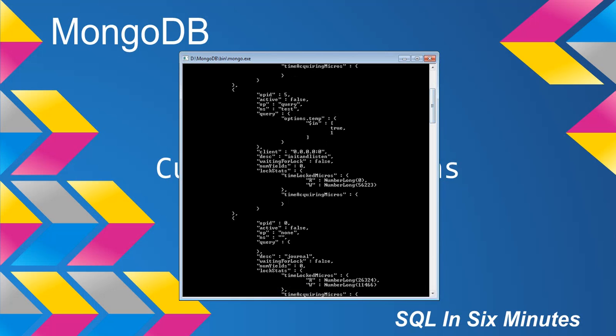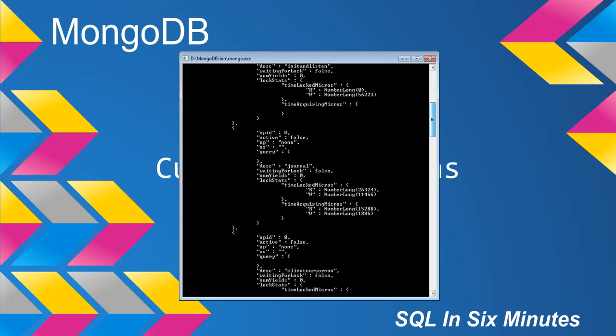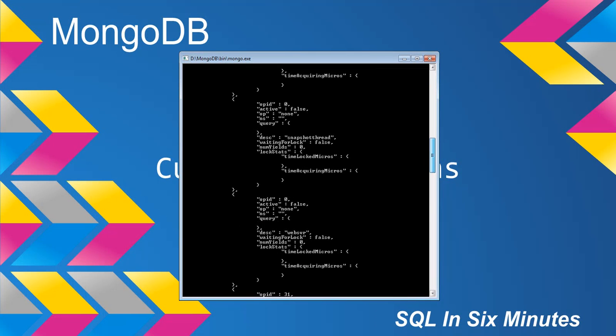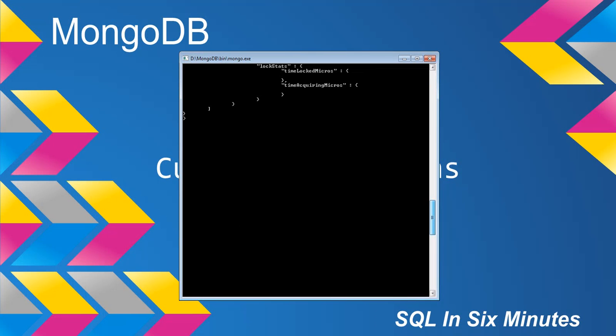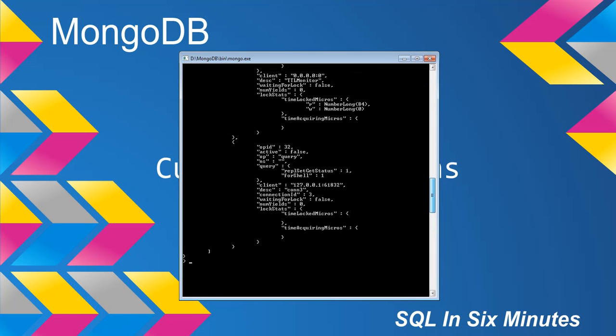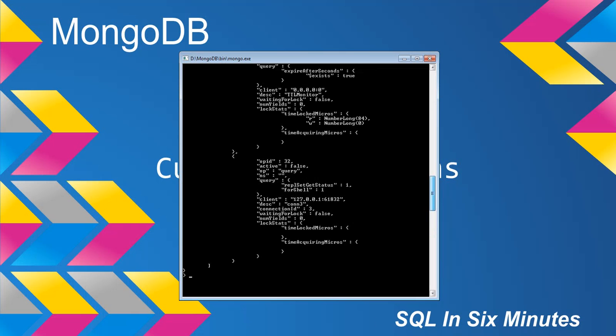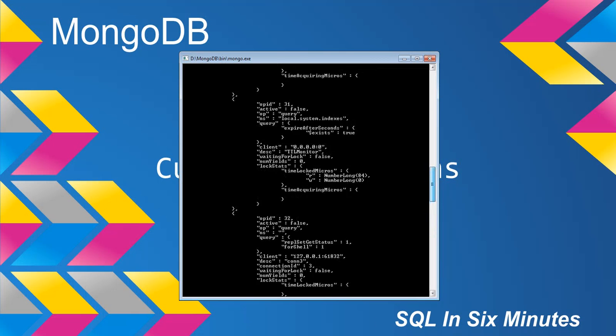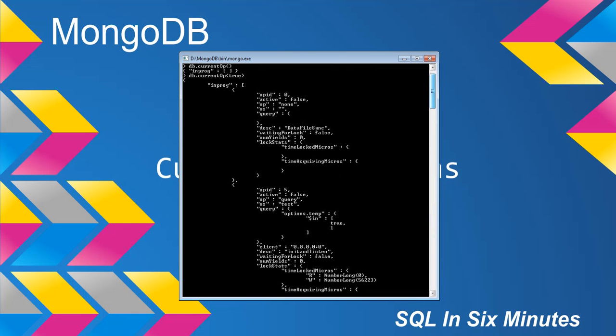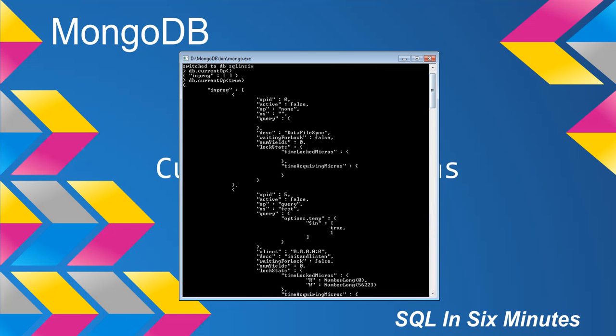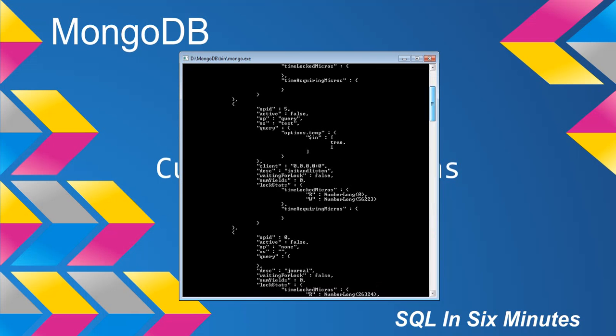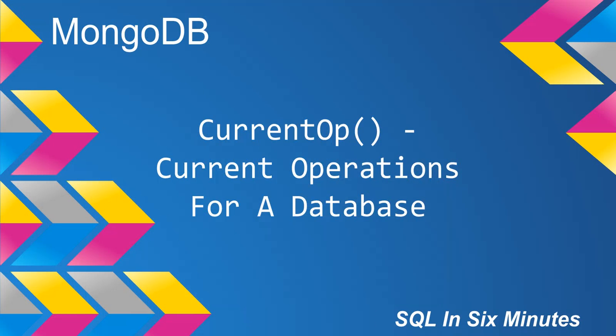And then of course, we have some of the more, what we would expect. These aren't unimportant, but like client, desk, and we have waiting for lock, number yields, and lock stats. These are important, but I wouldn't worry about them if you're new. You can definitely look them up and dig around in others. But for the most part, when you're looking at this, I would definitely get familiar with this, get familiar with the queries, and get familiar with what happens if you're doing an update or an insert. And then from there, go and dig around and get a little deeper.